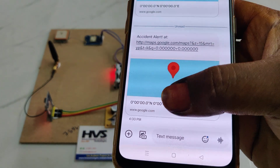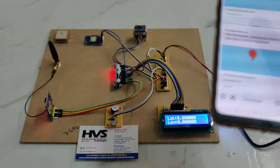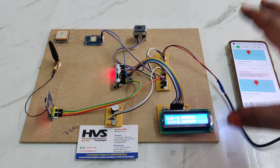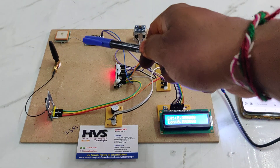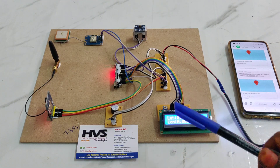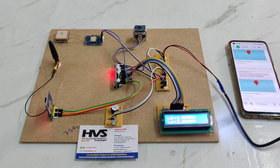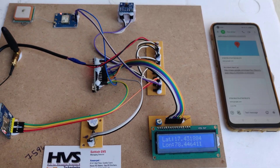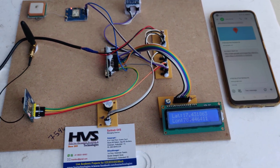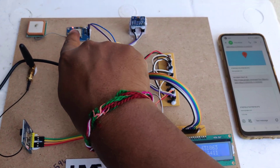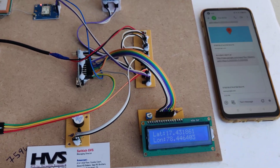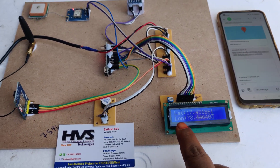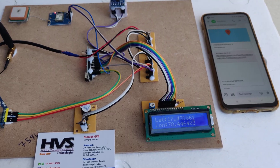Without sky visibility, the GPS shows 00 00 values. Now let us place the kit under open sky to get live location values. Once placed outdoors, you can see the LED blinking on the GPS module, indicating it has acquired satellite signal, and the LCD will display the live location values.